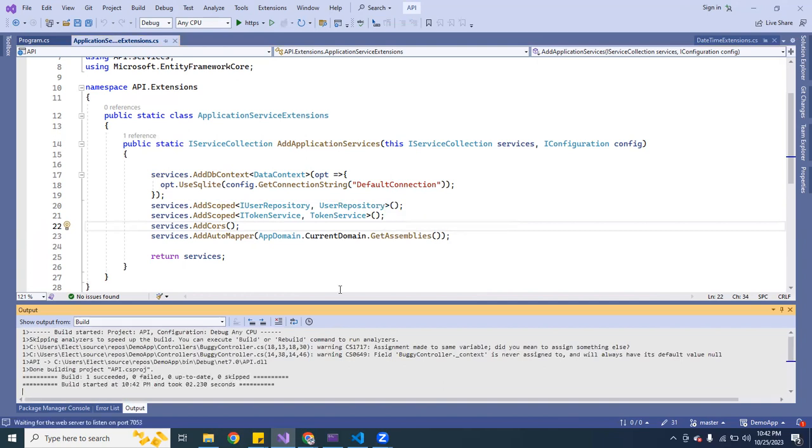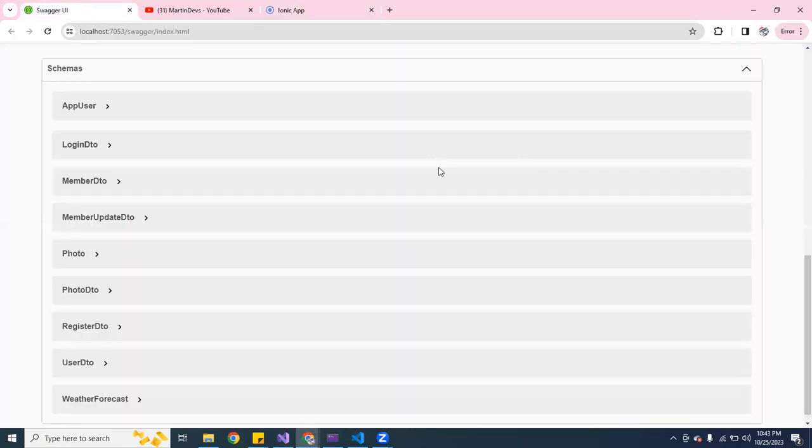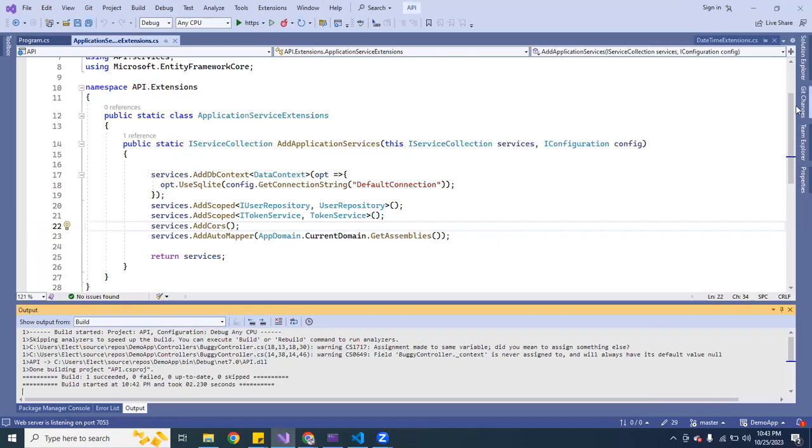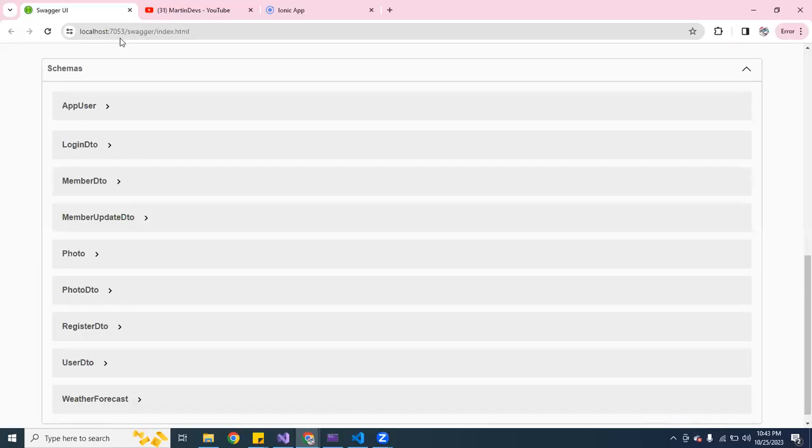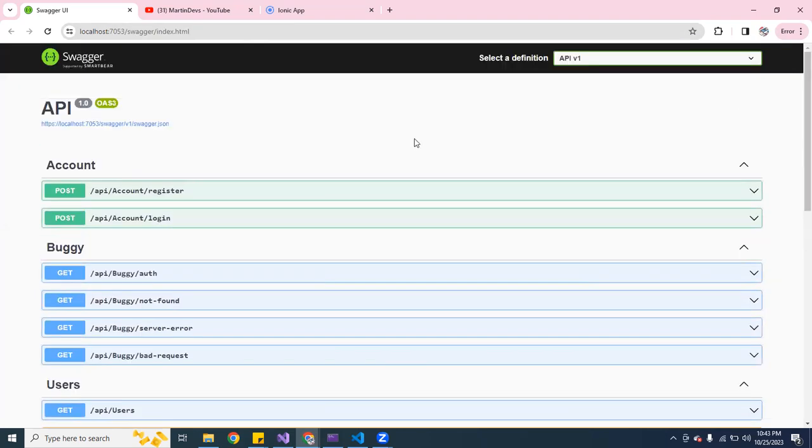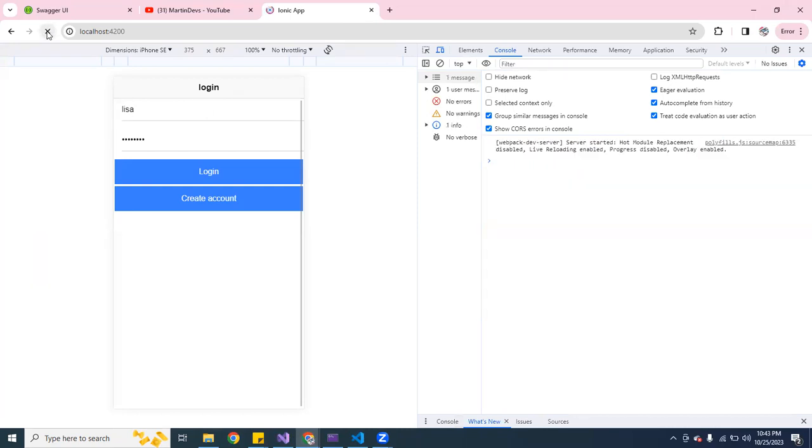Once it builds out the application, I'm going to go back to the front end. This is the front end running on localhost 4200 and the back end is actually running on localhost 7753. So it's two different websites, two different domain names. That's why it's blocking the CORS. I'm going to refresh this page.